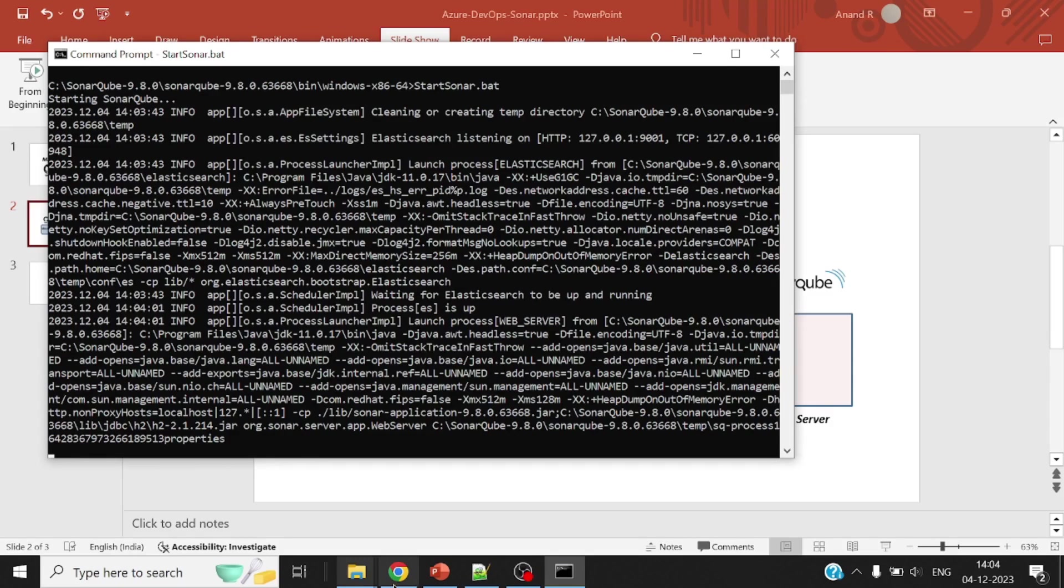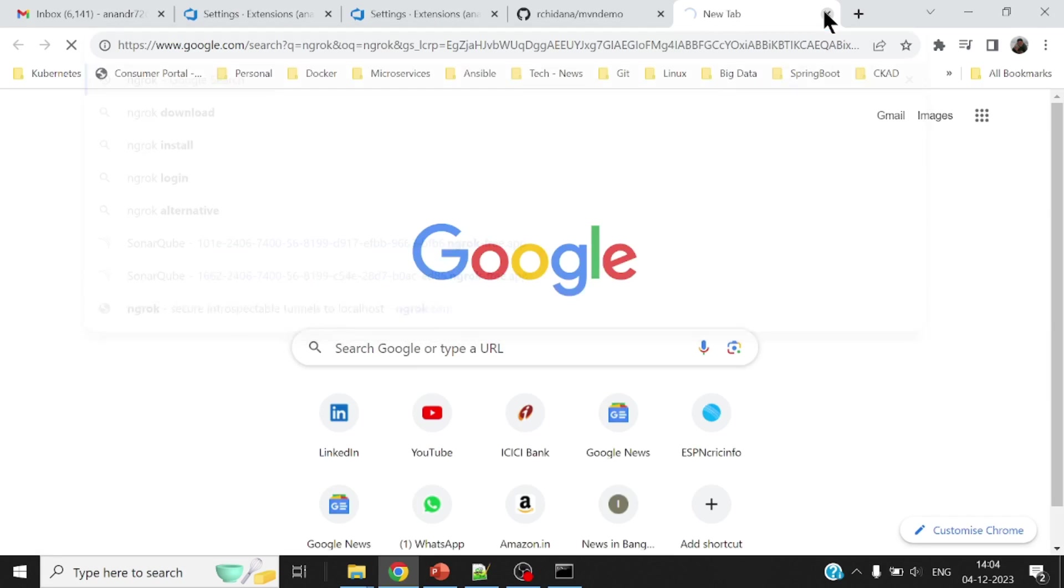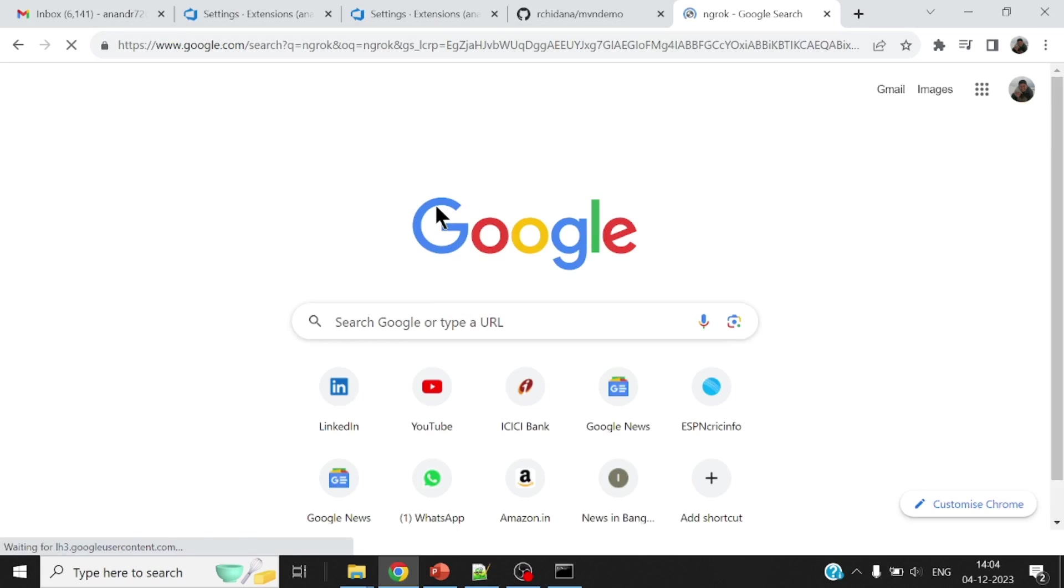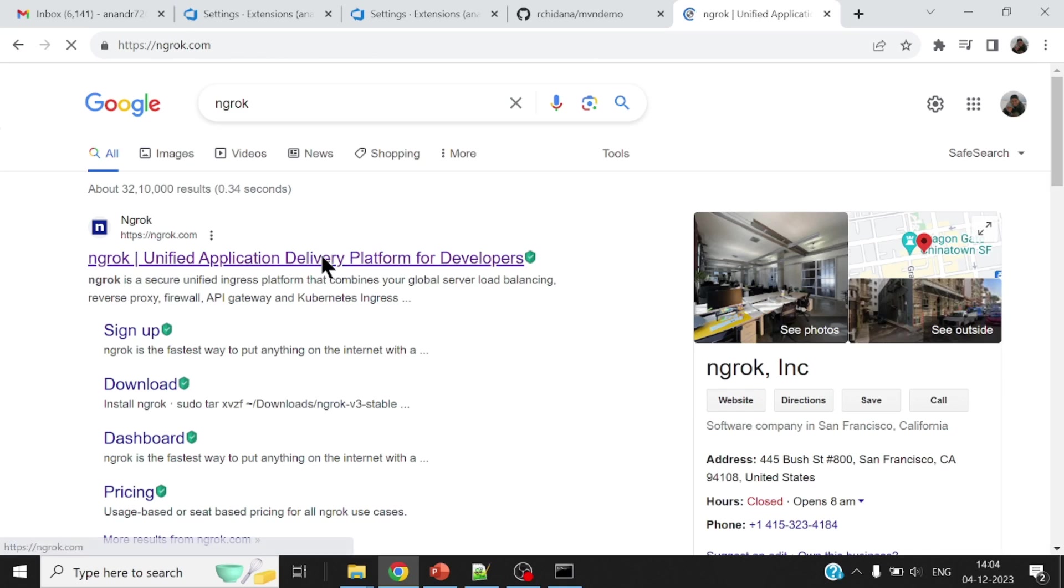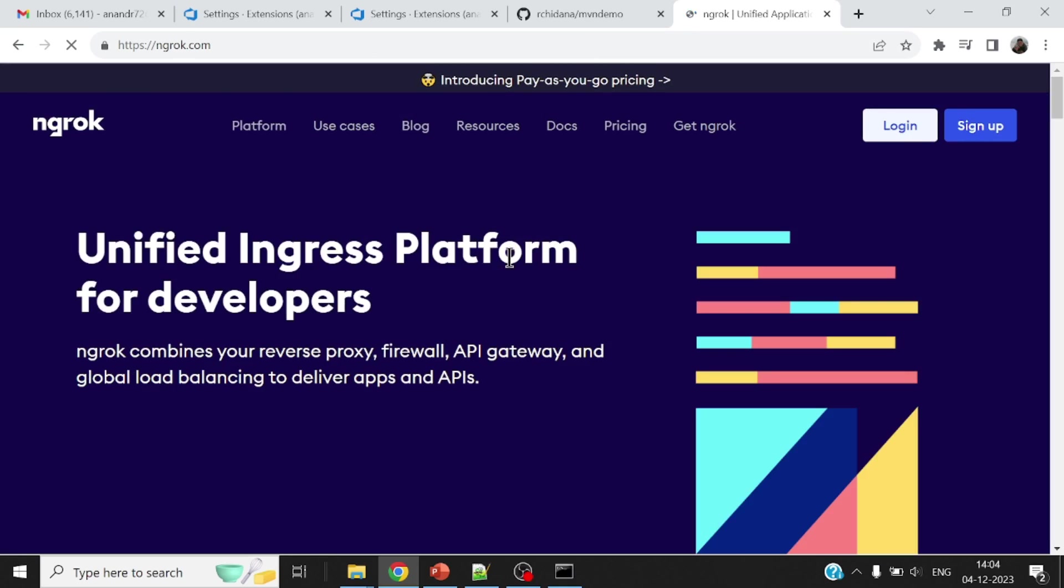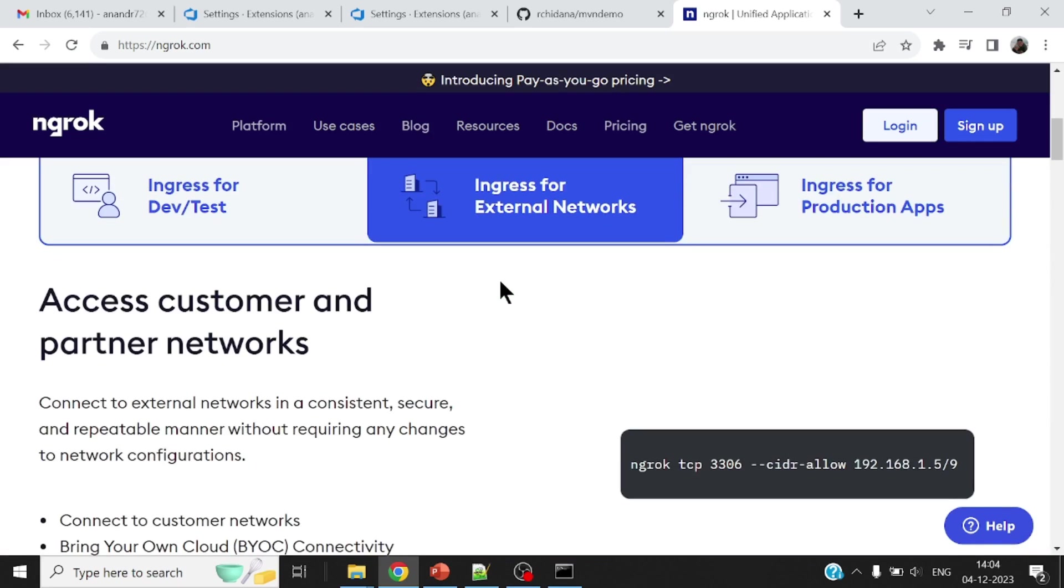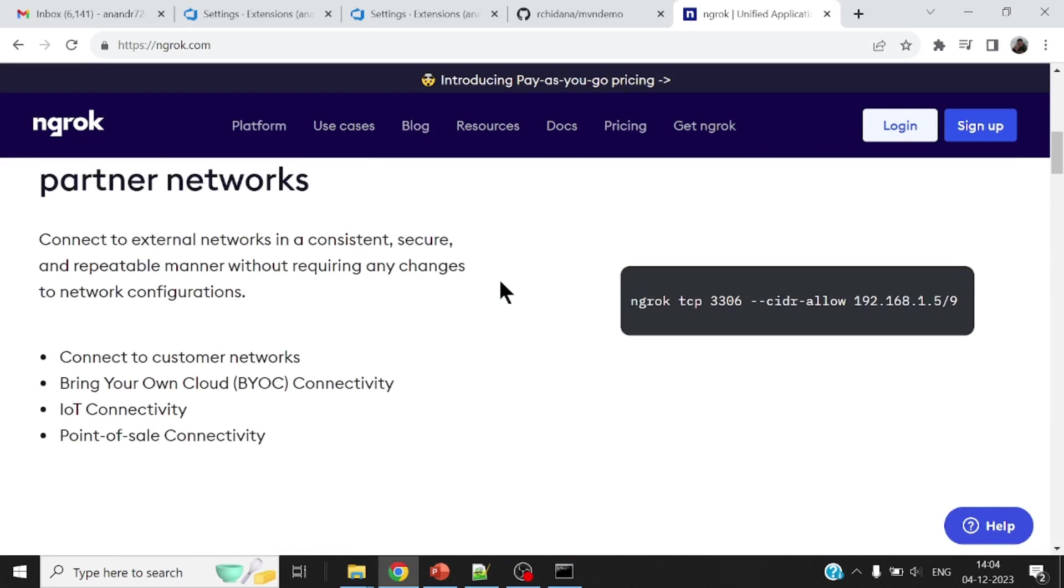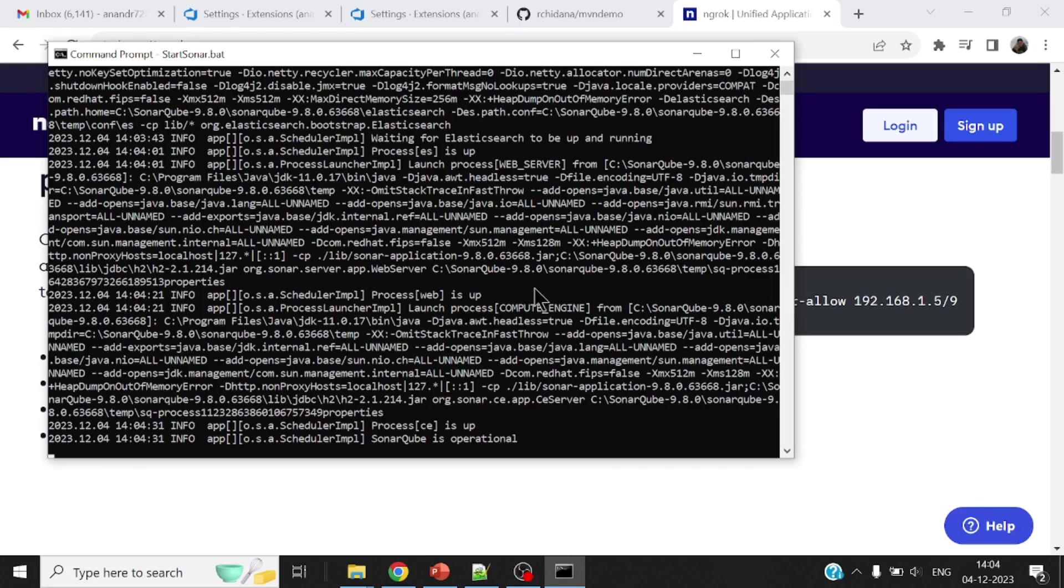It will take a minute for my SonarCube server to come up. Let me also show you one other beautiful utility that I will use. This is not required in case you run your SonarCube servers on a public IP address or an IP address which is reachable from within your Azure DevOps platform. So I will use this tool so that I can expose my local SonarCube using a fully qualified domain name that is reachable from any public IP address.